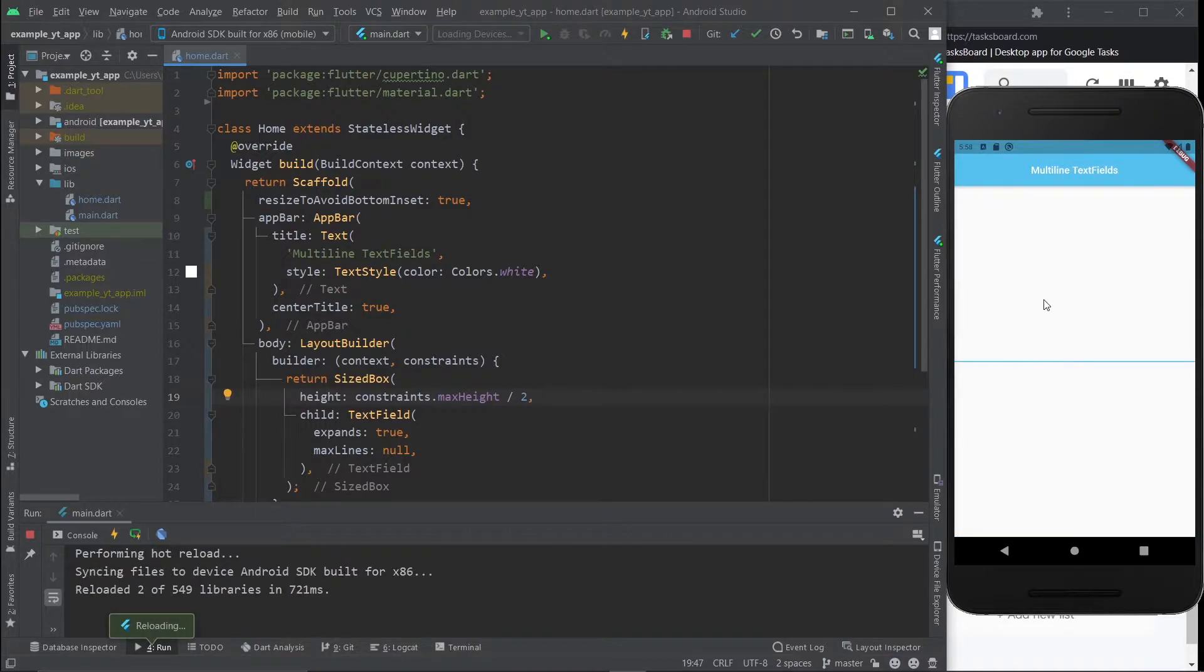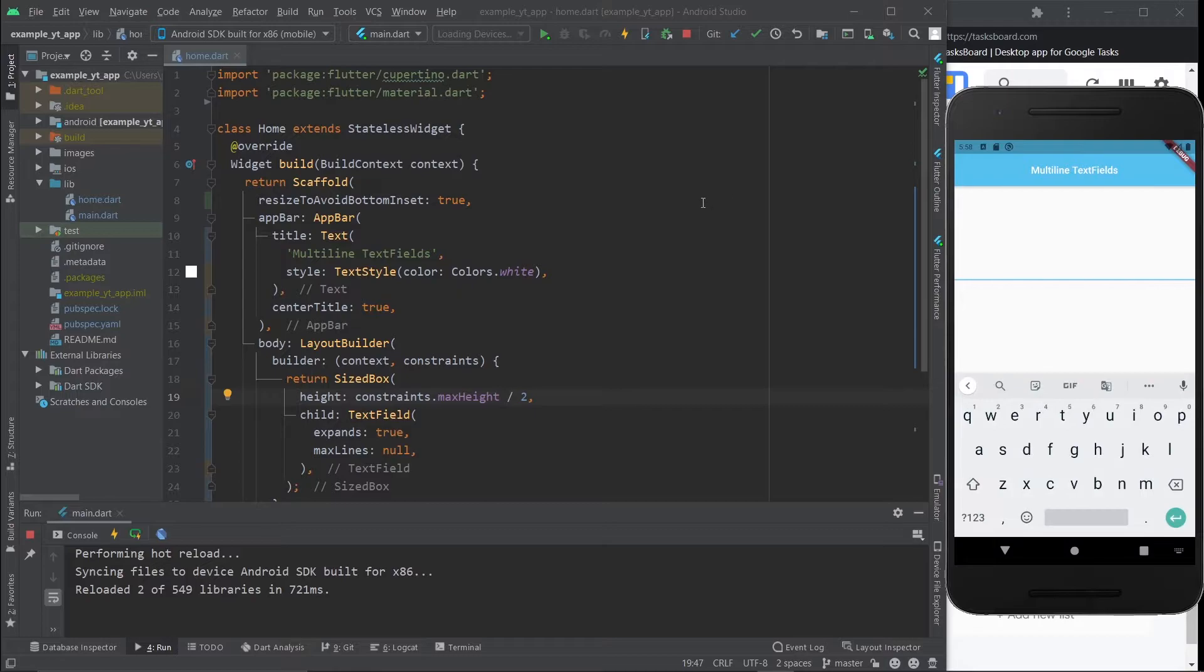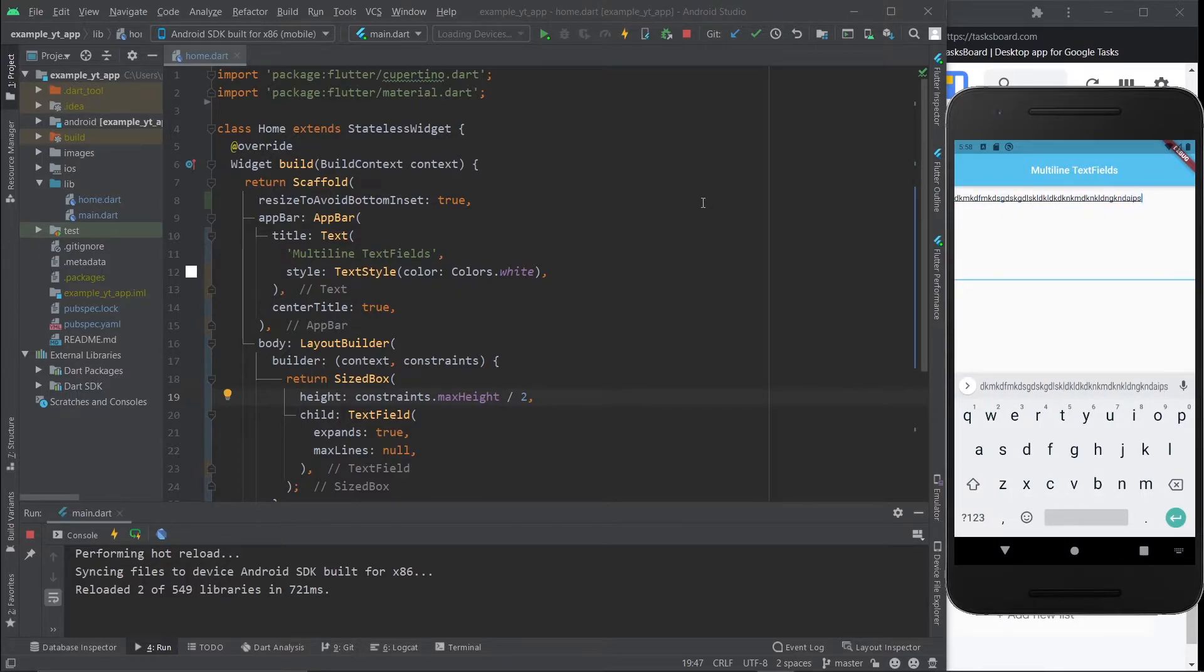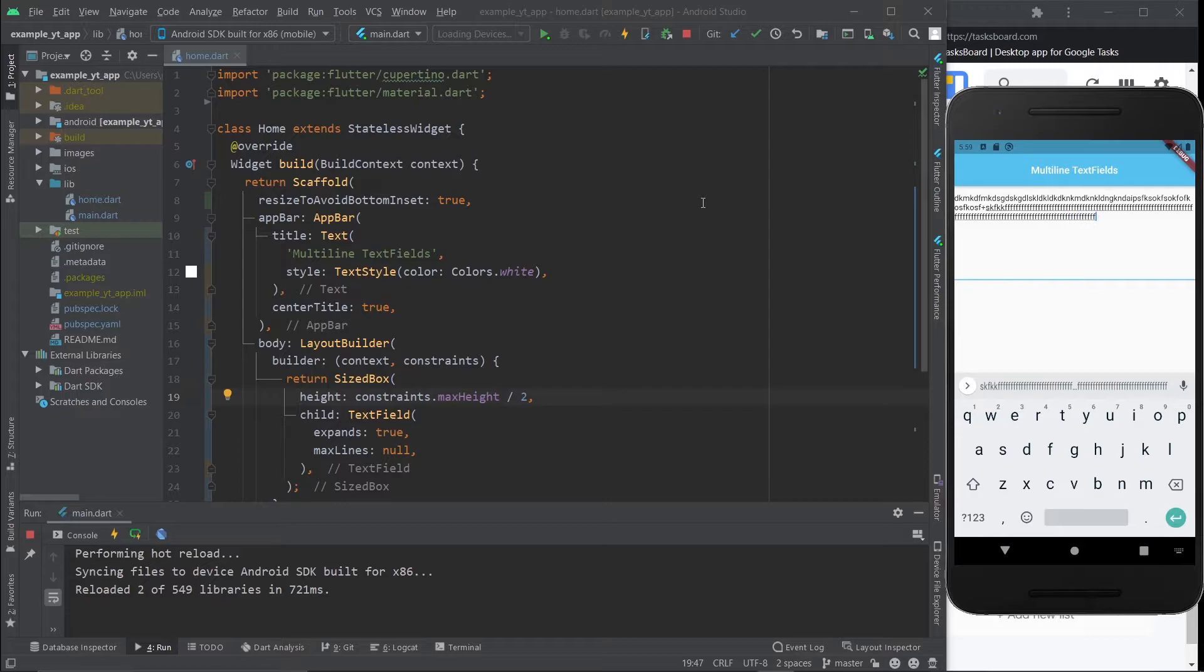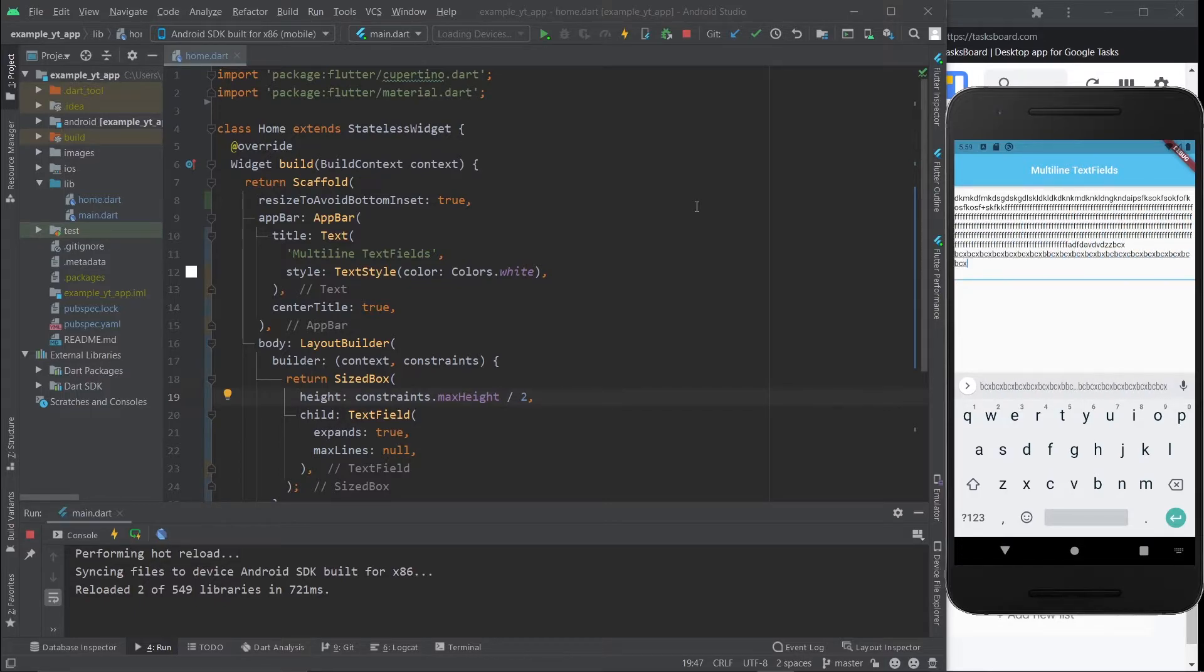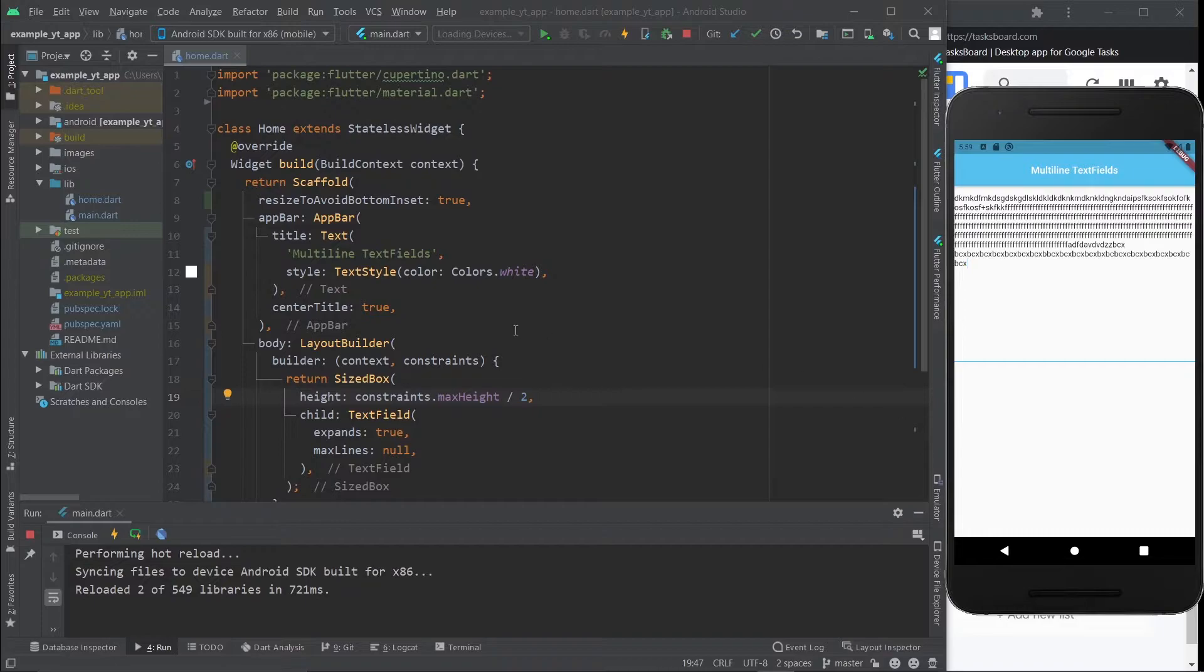And it's going to be over here. Right now you can literally just come over here and type out whatever you want. As you can see, it is in fact a multi-line text field.